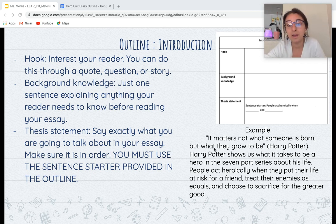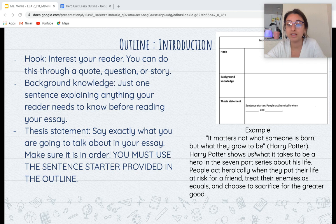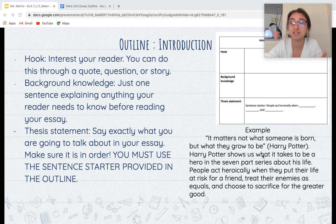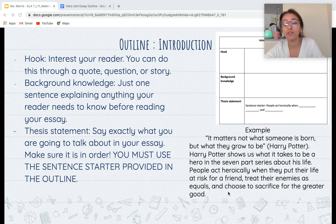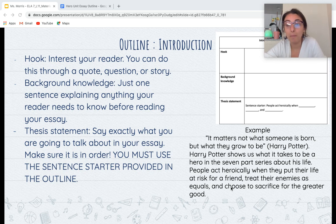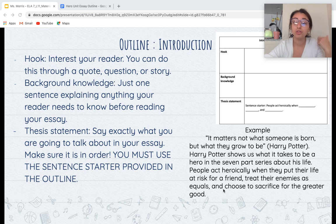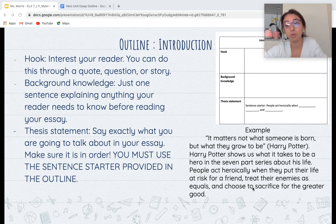I used a quote to start as my hook: 'It matters not what someone is born, but what they grow up to be.' My background knowledge: 'Harry Potter shows us what it takes to be a hero in the seven-part series about his life.' My thesis statement: 'People act heroically when they put their life at risk for a friend, treat their enemies as equals, and choose to sacrifice for the greater good.' This thesis already lays out what the essay will look like — paragraph one is about risking your life for a friend, paragraph two is about treating enemies as equals, and paragraph three is about sacrificing for the greater good.